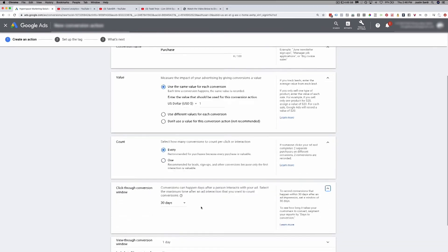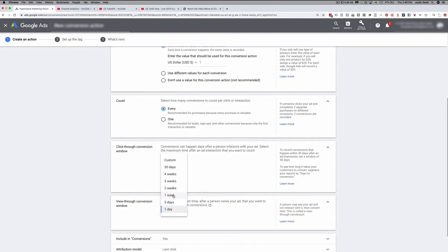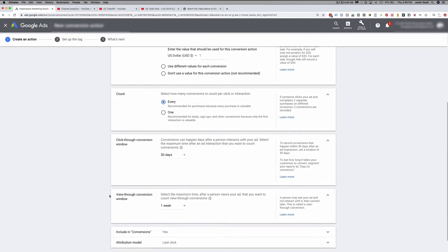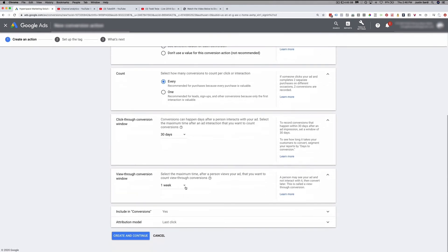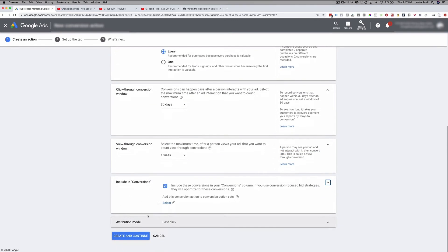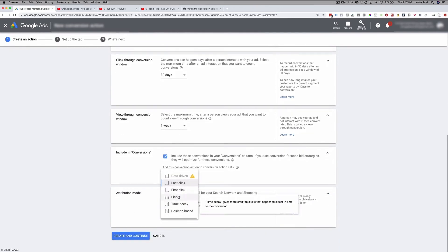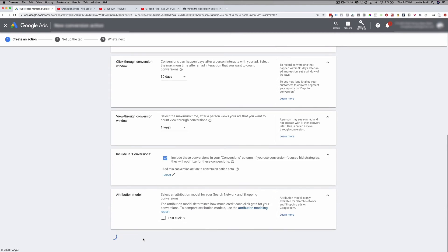For the click-through conversion window, I usually leave it at 30 days. For view-through conversion, I like to change it to seven days or one week. A view-through conversion is when somebody sees your ad and doesn't click on it, but then maybe they Google you and become a converter. Include in conversions: yes. For the attribution model, you can choose last click, time decay, or whatever you prefer — I usually leave it as last click. Then we click Create and Continue.